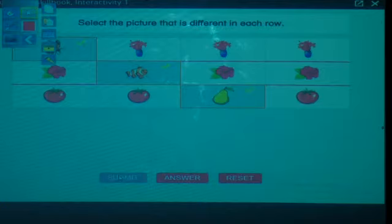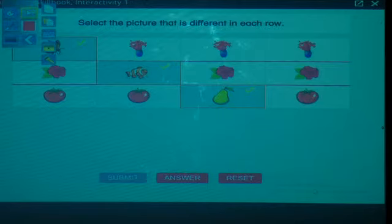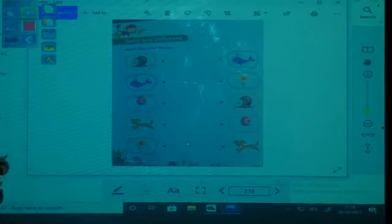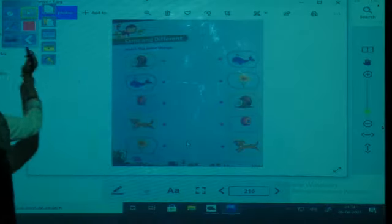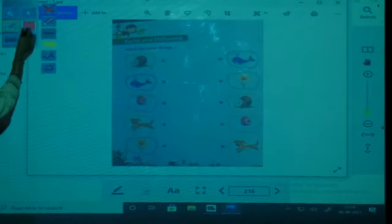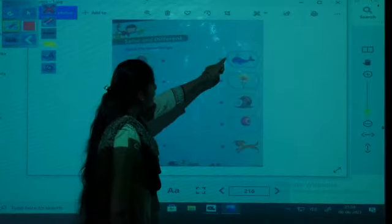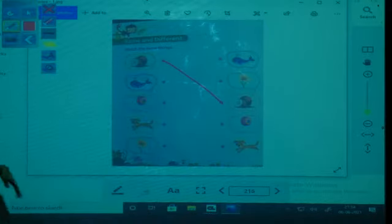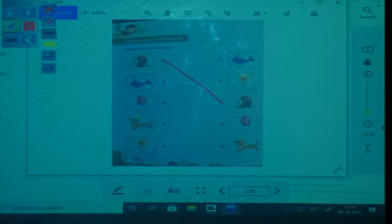Now take out your numeracy workbook. We have studied same and different. Now we have to match the same things. First picture is a coconut — can you see the coconut? It is here. This coconut and that coconut are same, so match them.